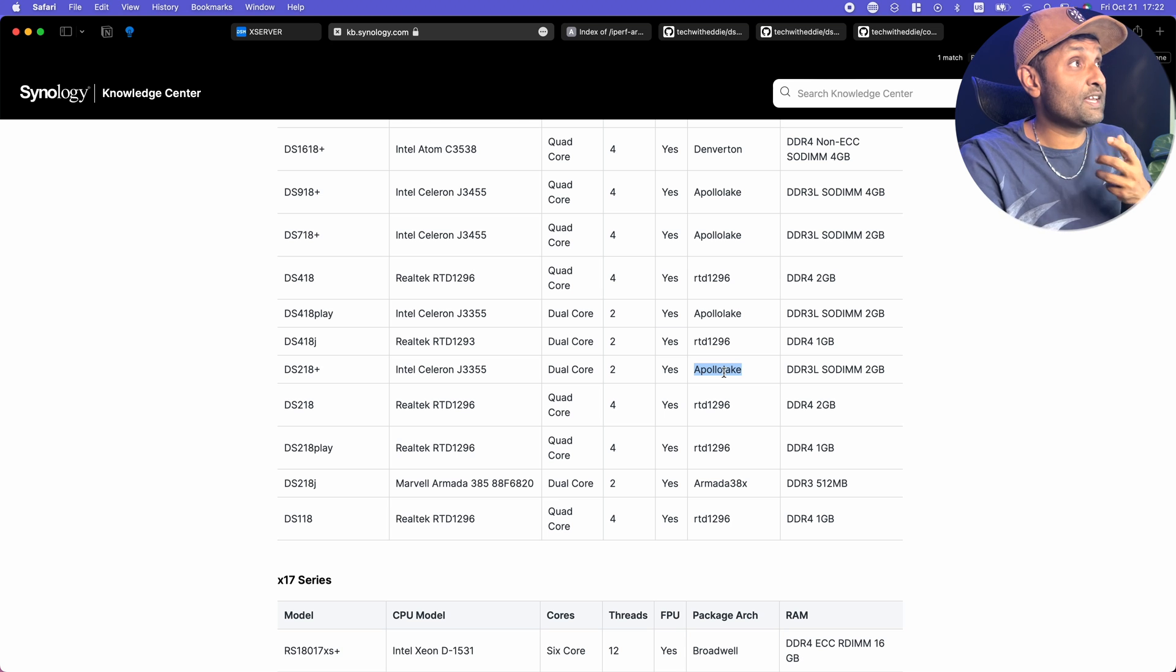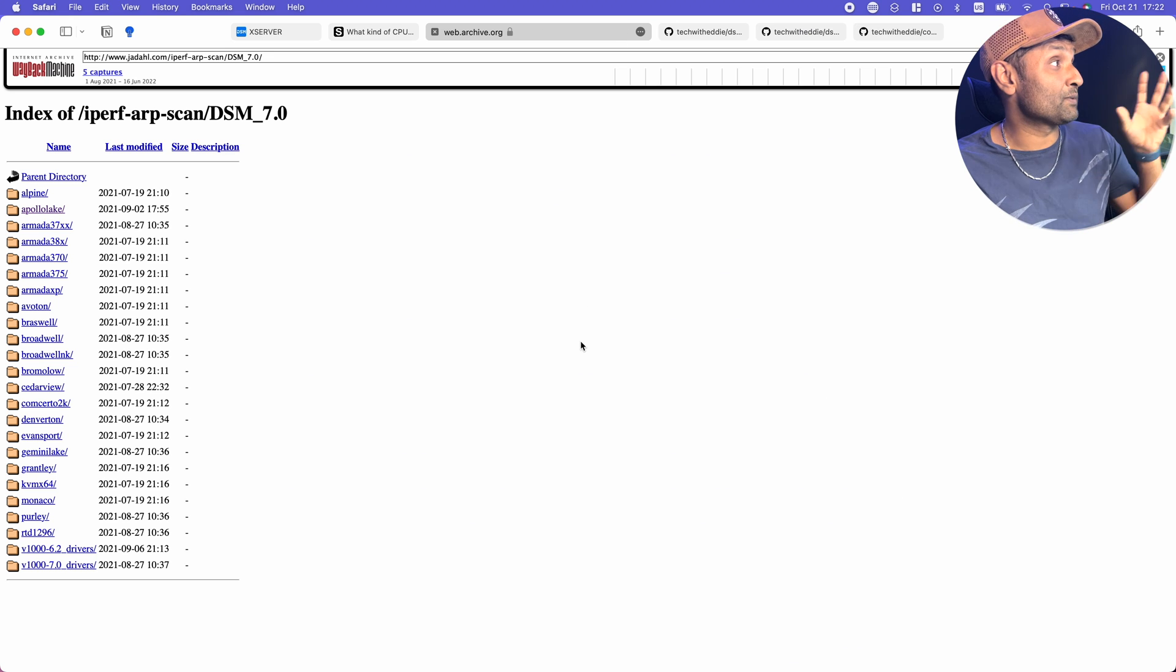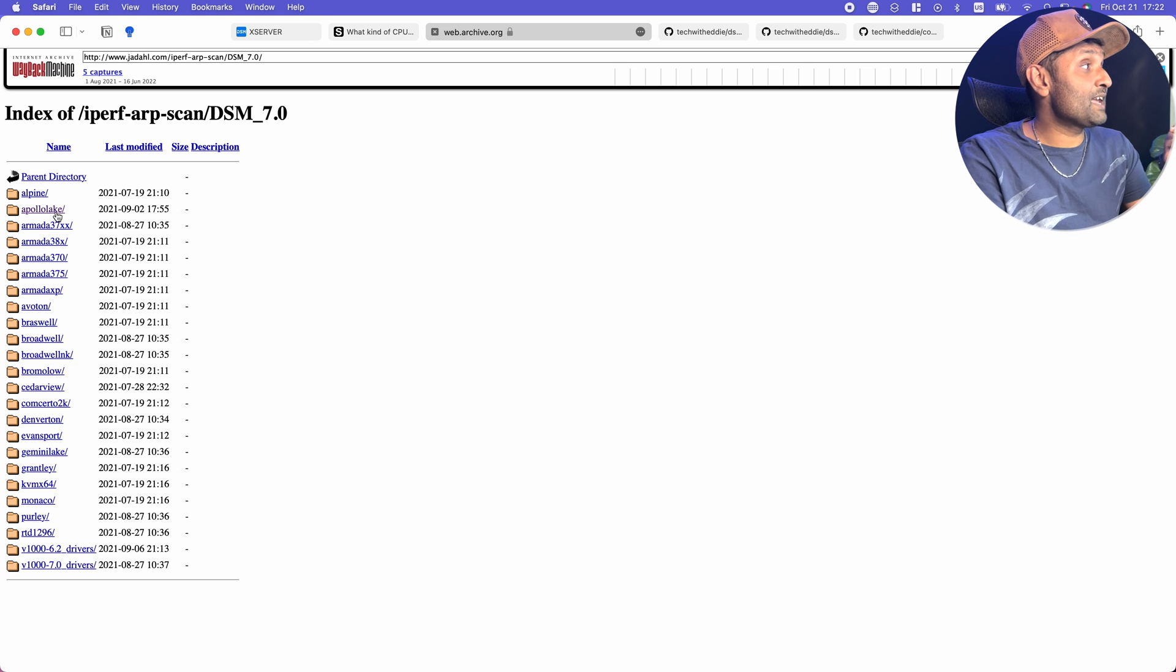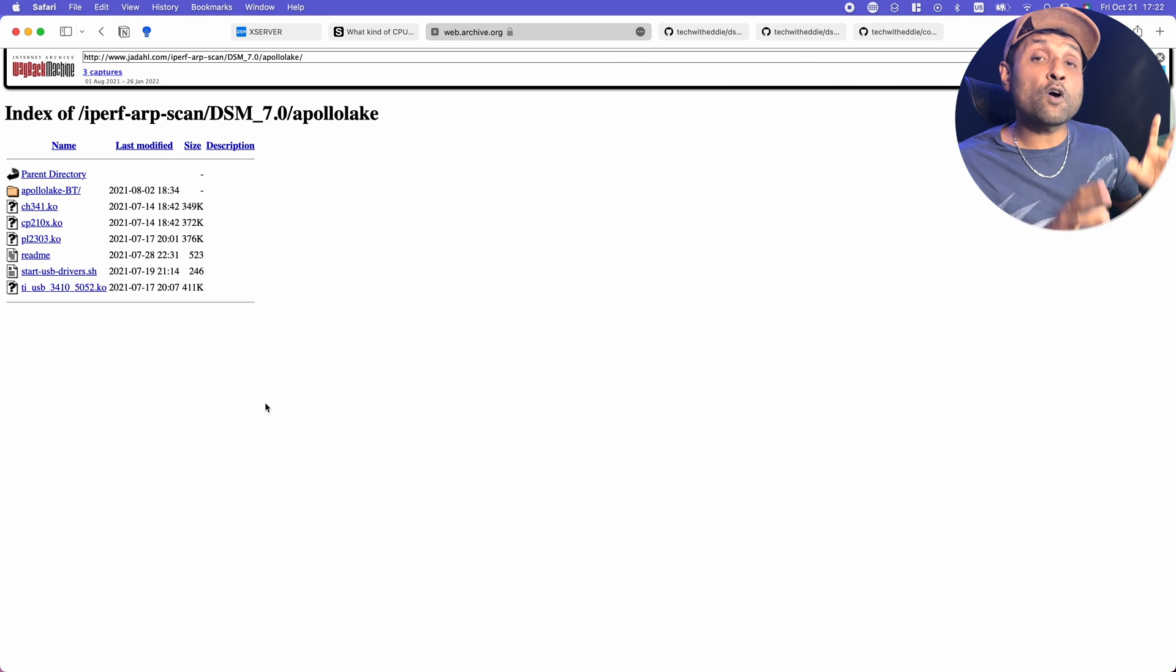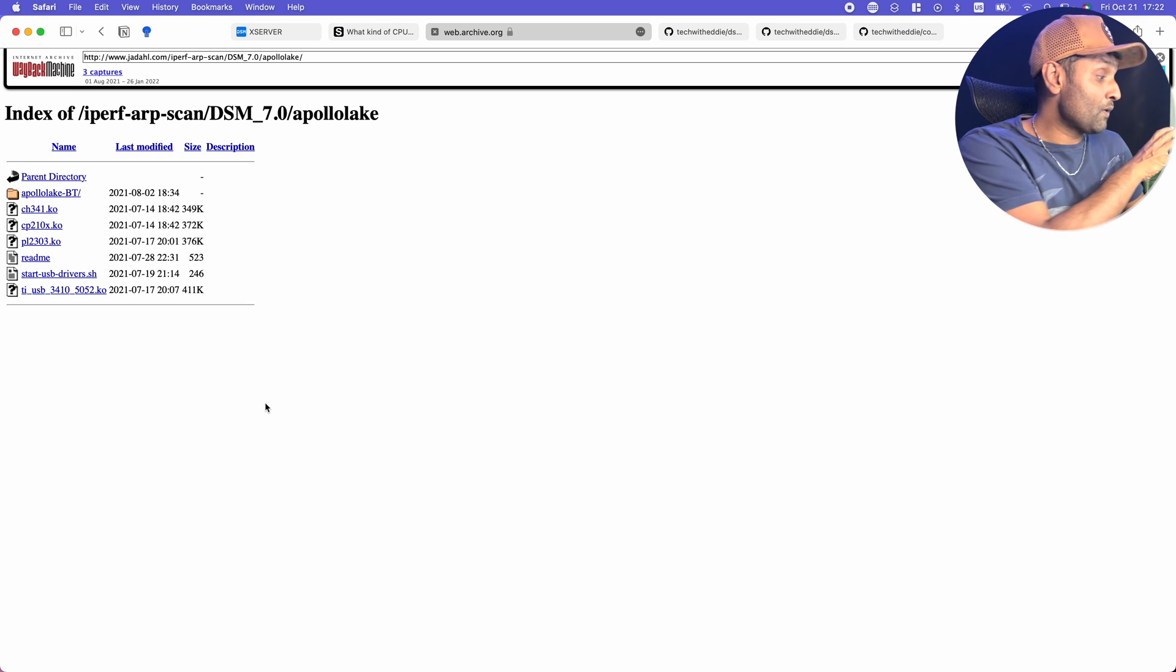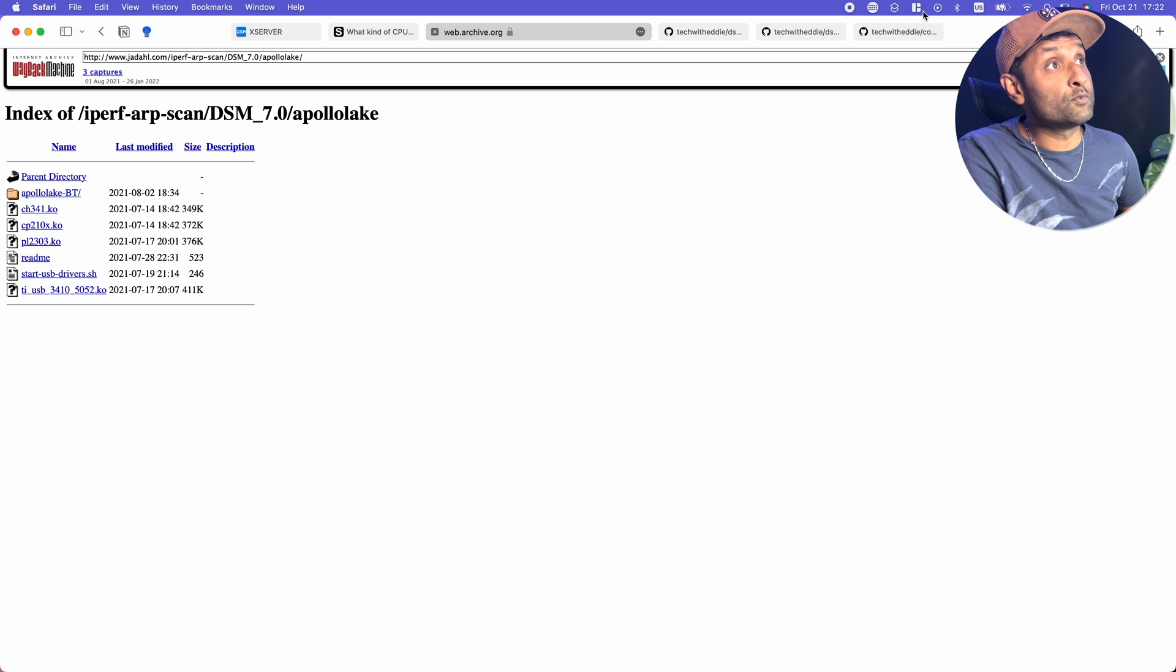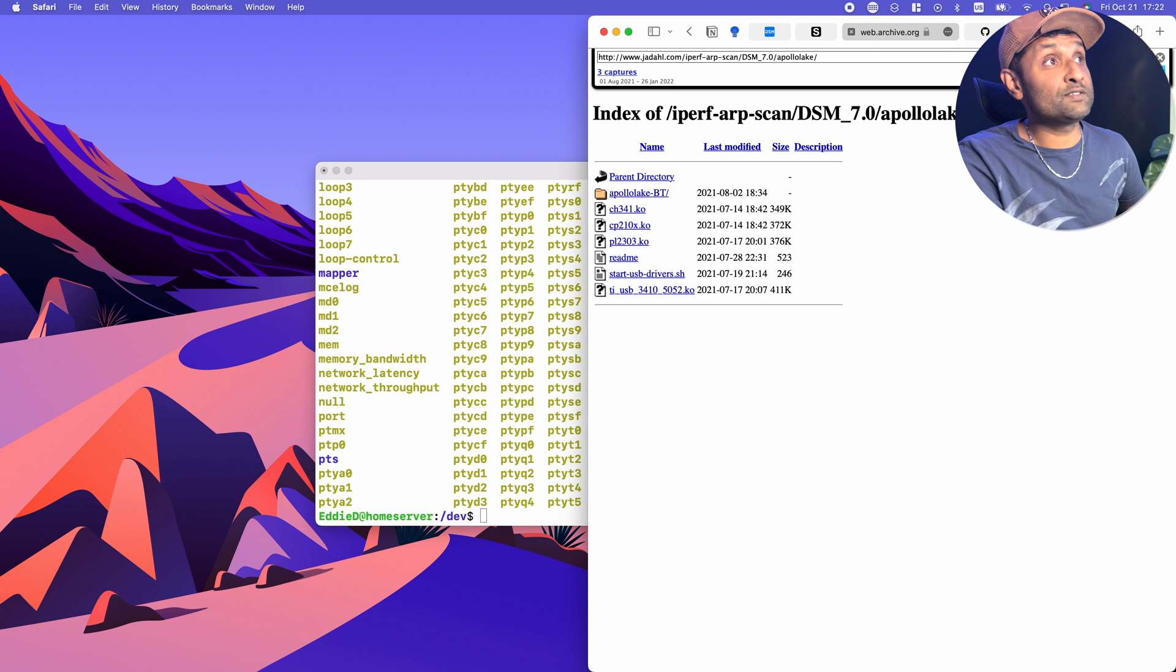Now what we're going to do is first go and find out where are these USB serial drivers that were created by this fantastic person. In my case it's Apollo Lake, so I'm going to click on it. We need to copy these USB serial drivers into our Synology kernel.